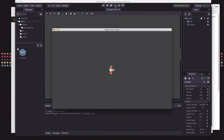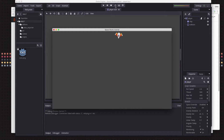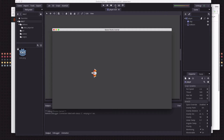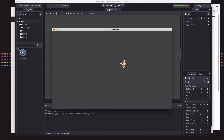We have our ship and it flies around and we can control it, and that's all good. Eventually we're going to add some more visual effects to our ship like a shield, maybe some flames coming out the back when you thrust — particles, all that kind of fun stuff. But the next thing I want to do is start letting us shoot.